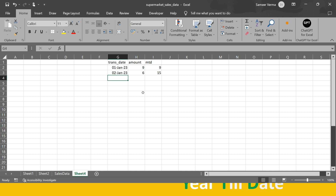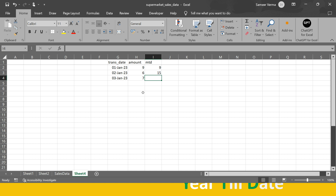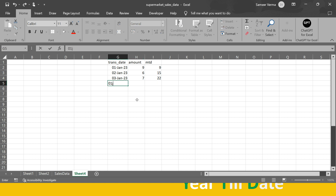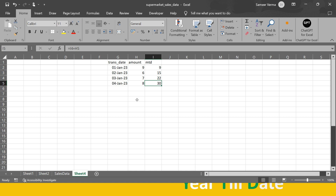On 3rd Jan, let's say the transaction is 700,000. The MTD value will be the previous MTD (1.5 million) plus 700,000, which equals 2.2 million. So MTD is the running sum starting from the 1st of the month up to the current date. I hope that is clear.